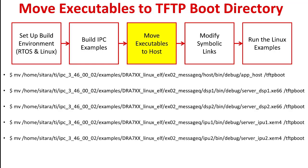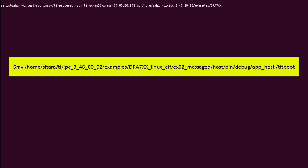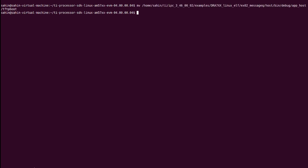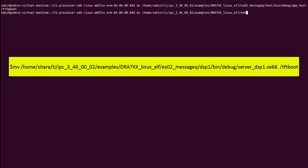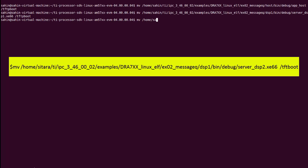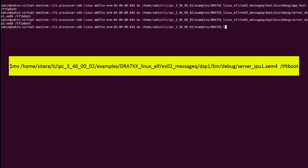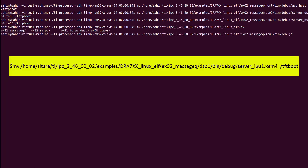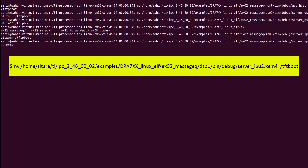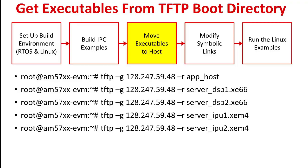Now we need to copy these executables on the AM572X general purpose EVM. In this video, we'll be using TFTP, but an SD card and network file system can work too. So the first step is to move the executables into the TFTP boot directory on the host machine. We can do this by running the move command.